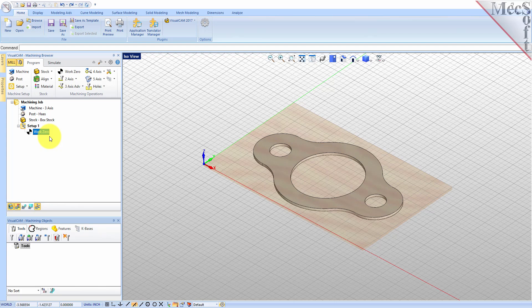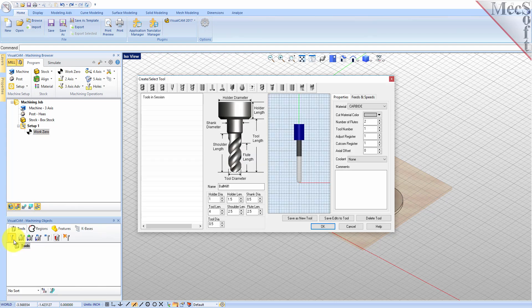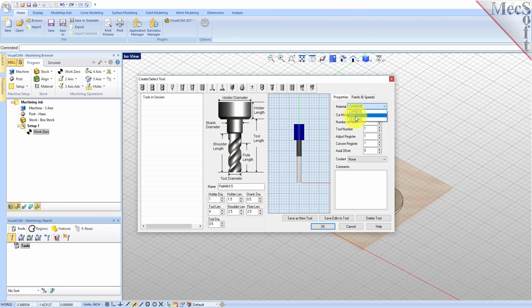To machine the part, we will now create a one-half inch flat end mill. From the tools tab in the machining objects browser, select create edit tools to display the dialog. Select the flat mill tool icon, then set tool name as flat mill dash 0.5 and the tool diameter to 0.5. Under the properties tab, set material to HSS and set the tool number to 1.